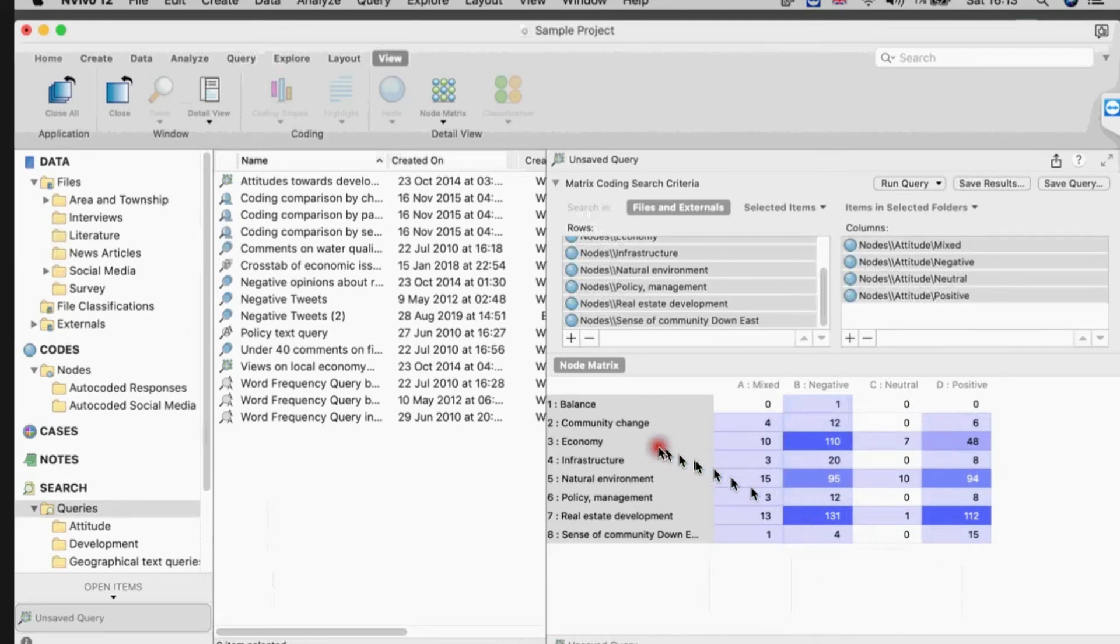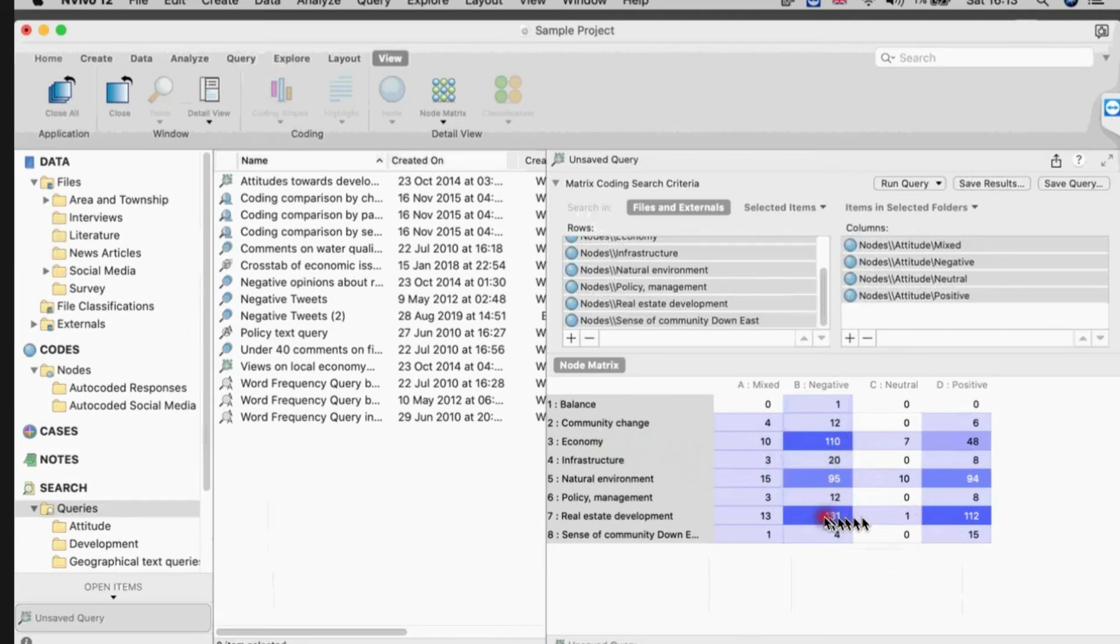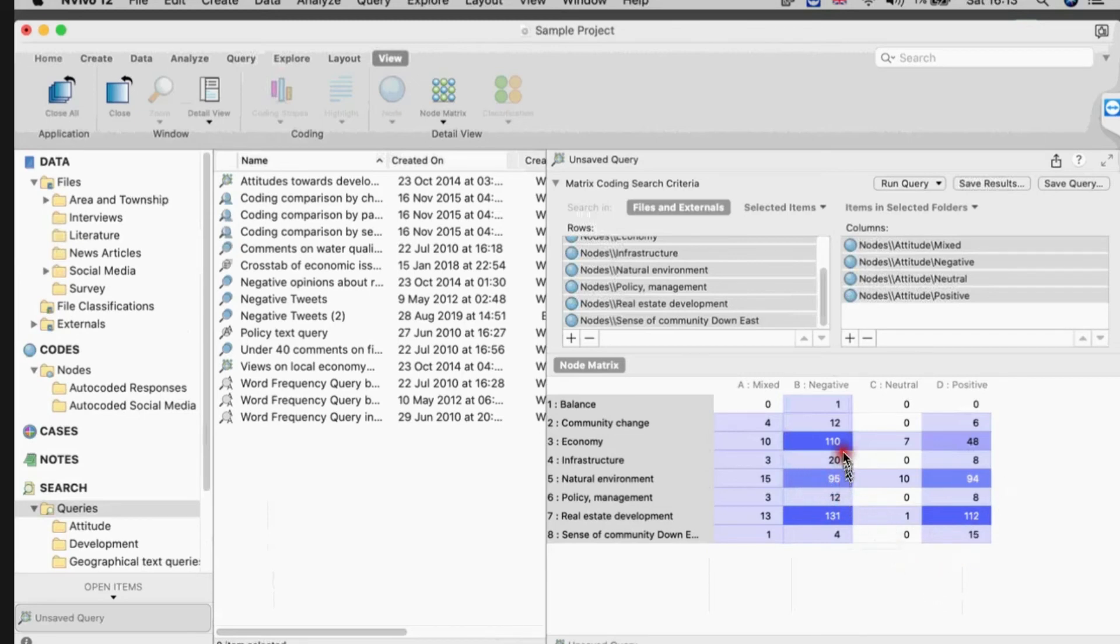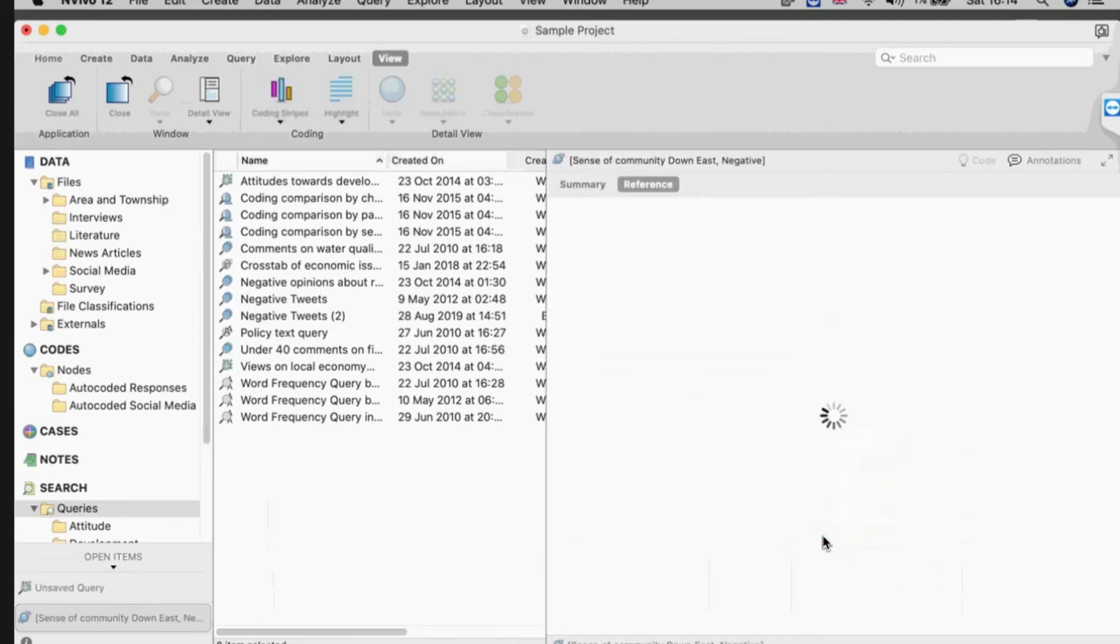I can see here now by adding the shading in that when it comes to the discussions on the economy, the discourse is more negative than positive. They're fairly split on real estate developments across the border, the same with the natural environment. A lot more negative about infrastructure. So I get a sense there.